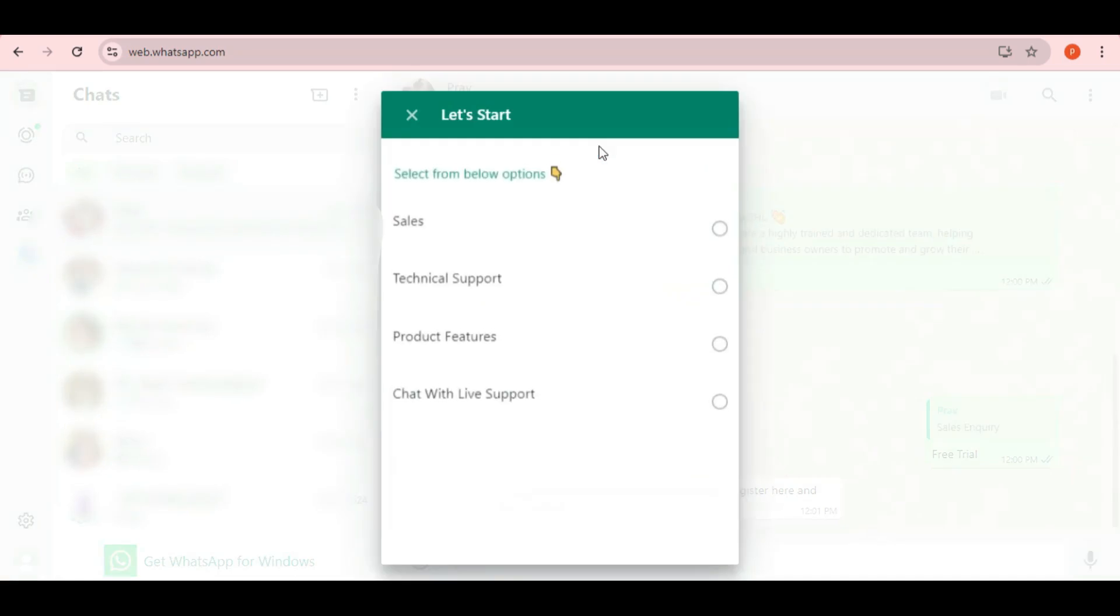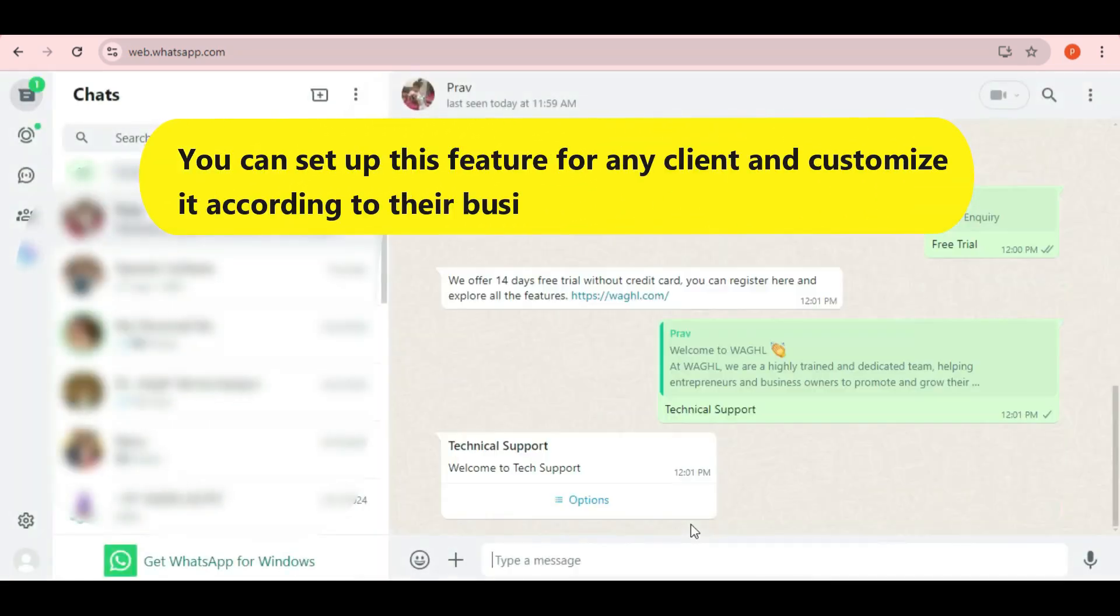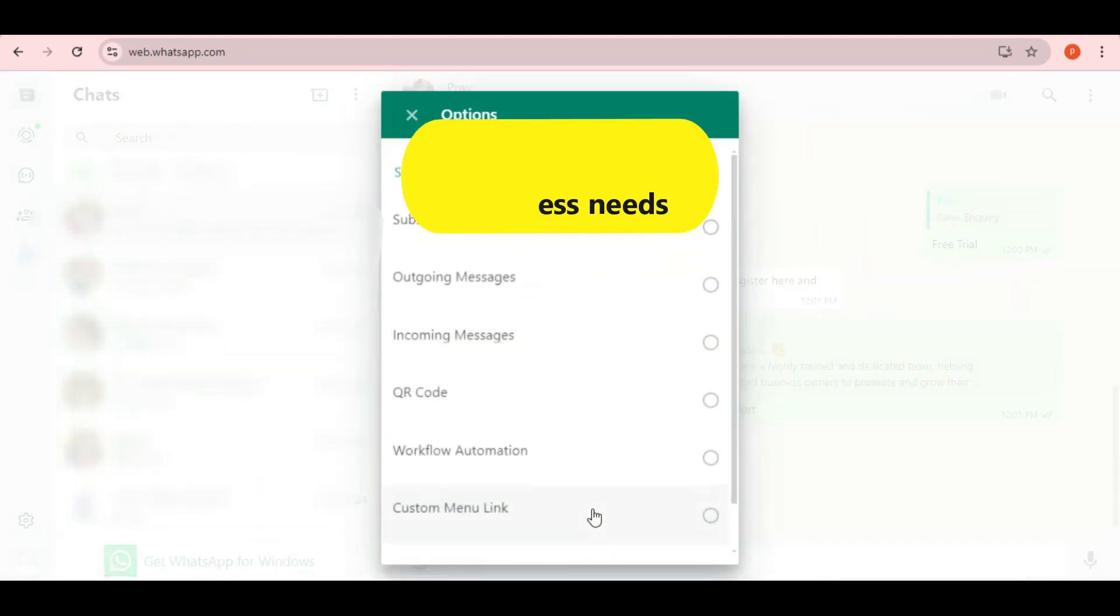Let's try another example, say technical support. You can set up this feature for any client and customize it according to their business needs.